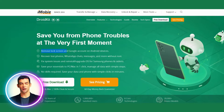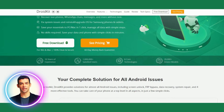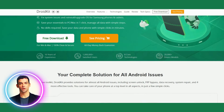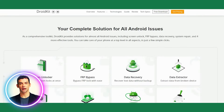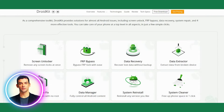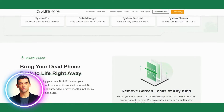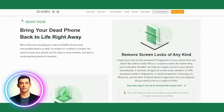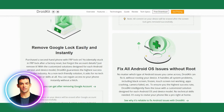DroidKit is a powerful and comprehensive Android data recovery and management toolkit. It is designed to help users recover lost or deleted data, fix various system issues, and manage their Android devices with ease. The toolkit includes a wide range of features that allow users to recover deleted messages, contacts, call logs, photos, videos, and more from their Android devices.